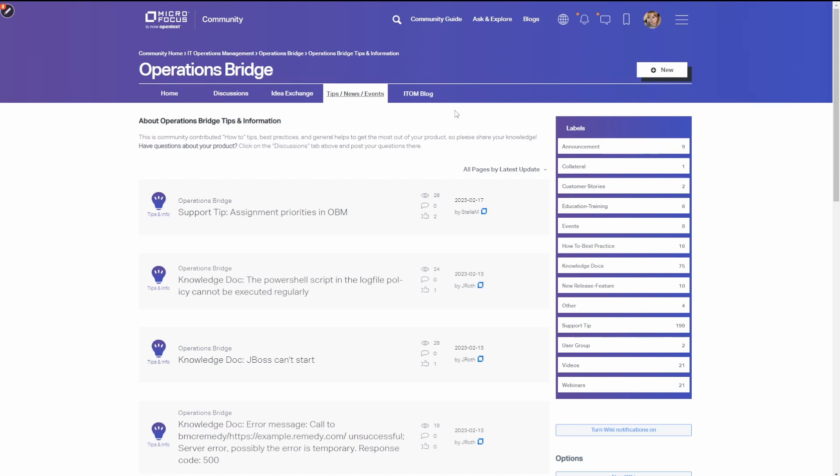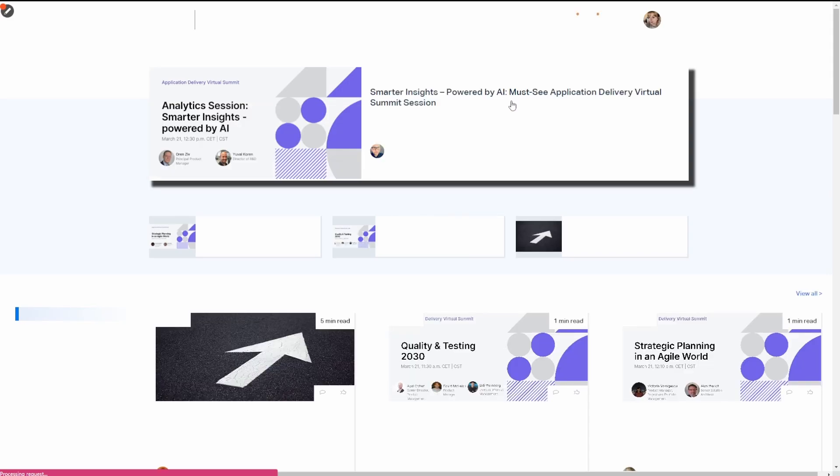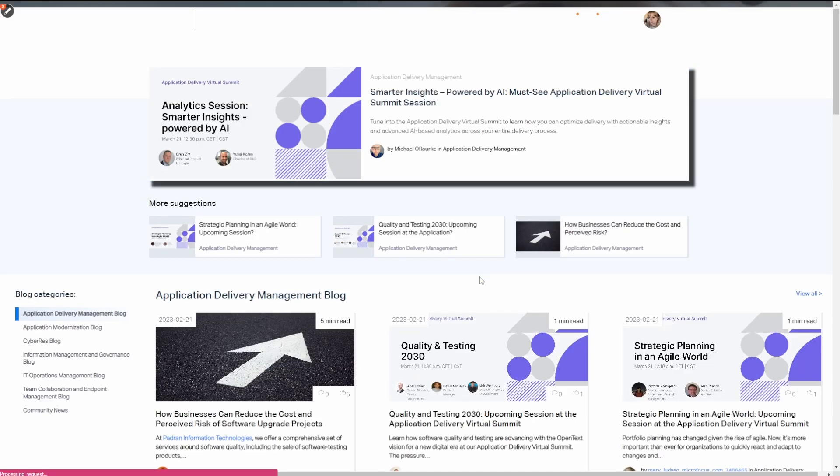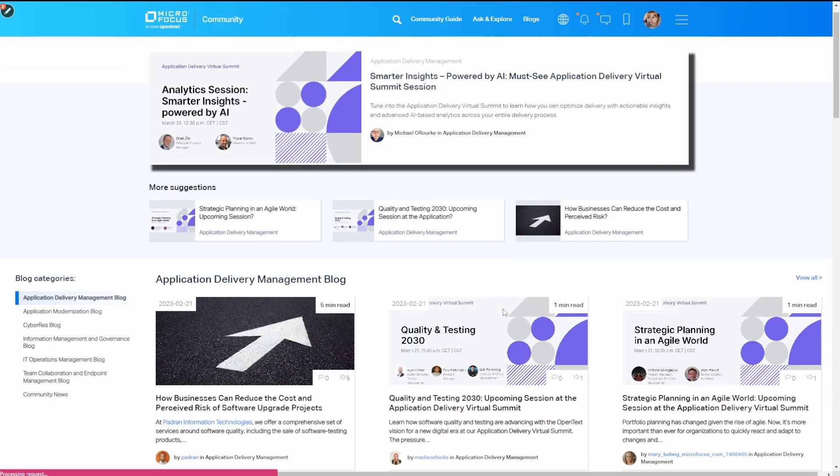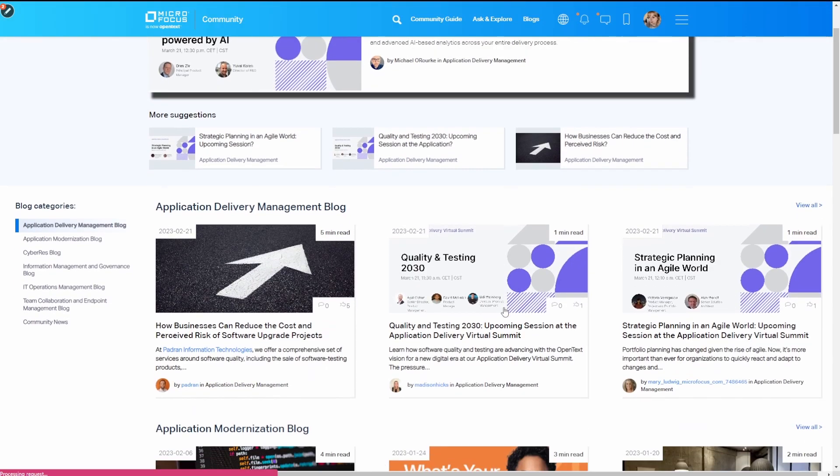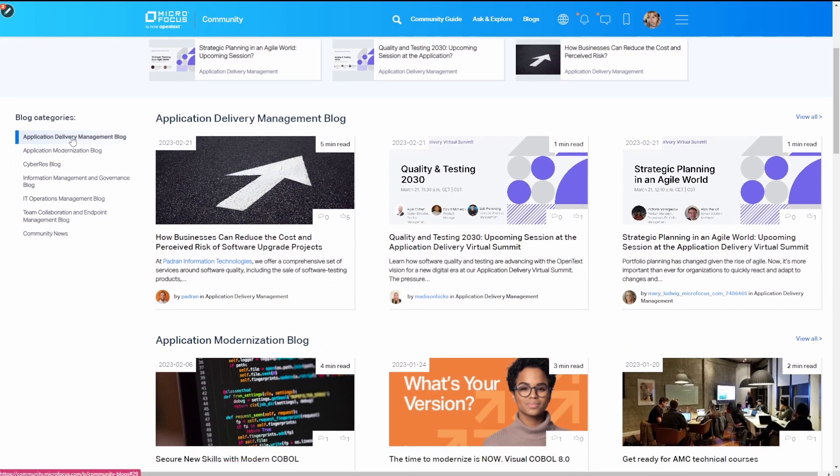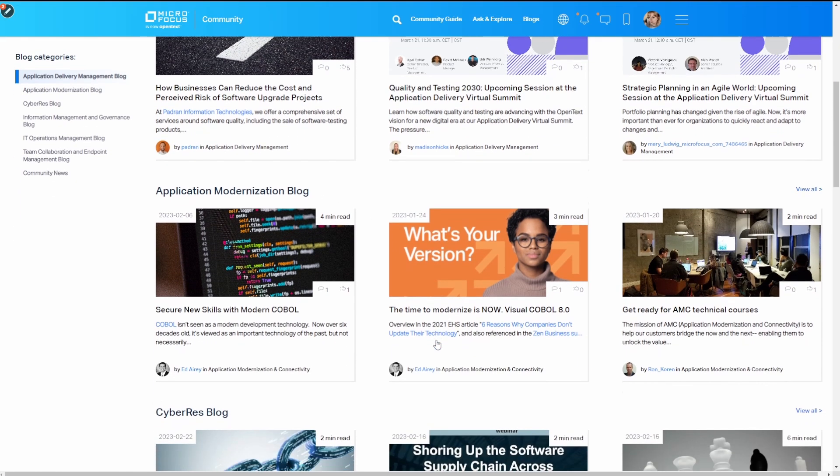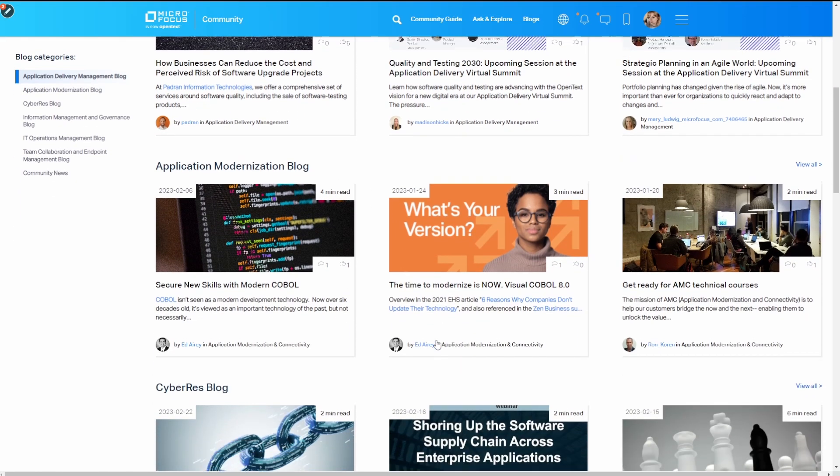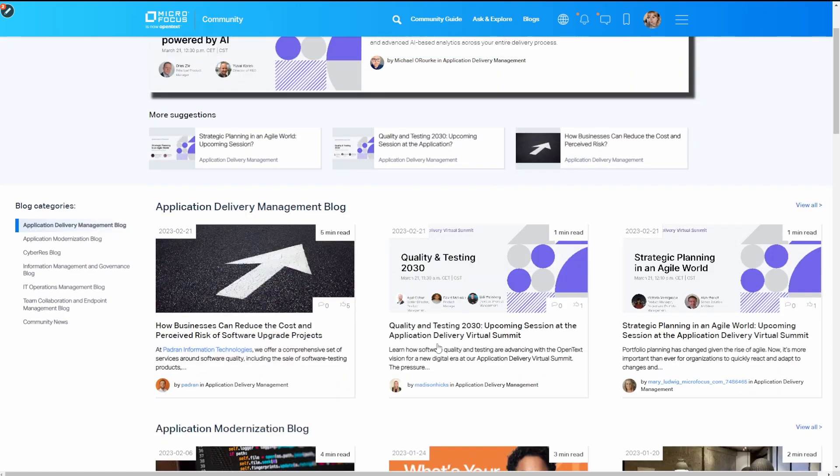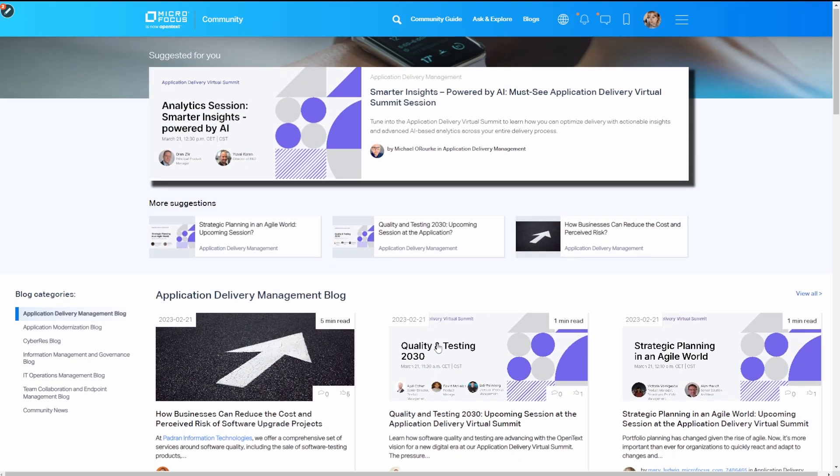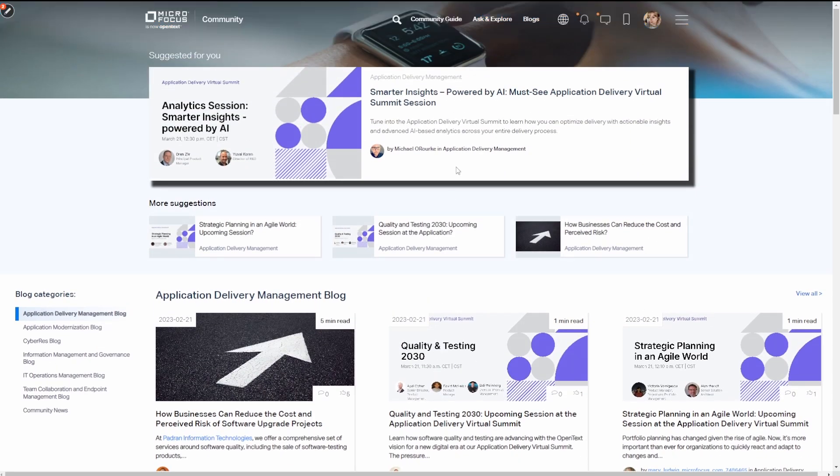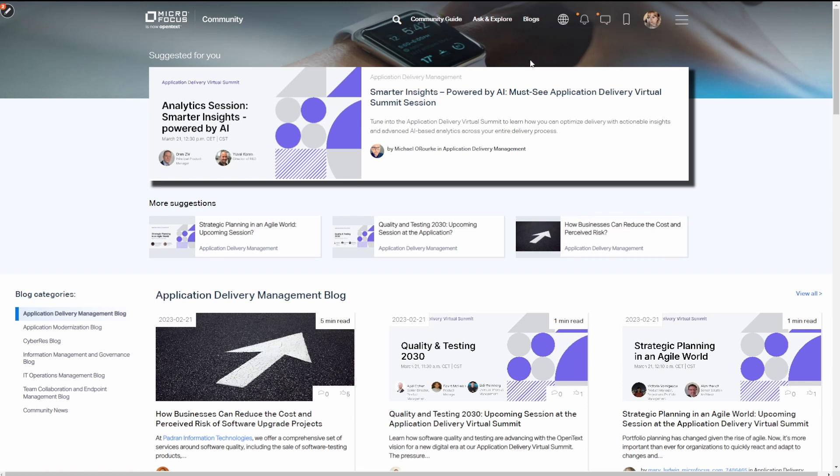Next, the blogs option. There's a series of blogs in different areas by product category. This is a great resource for upcoming releases, announcements, and major events. Next is the messages option. You can use this from a community standpoint to direct message someone in the community and also to receive messages in the community.